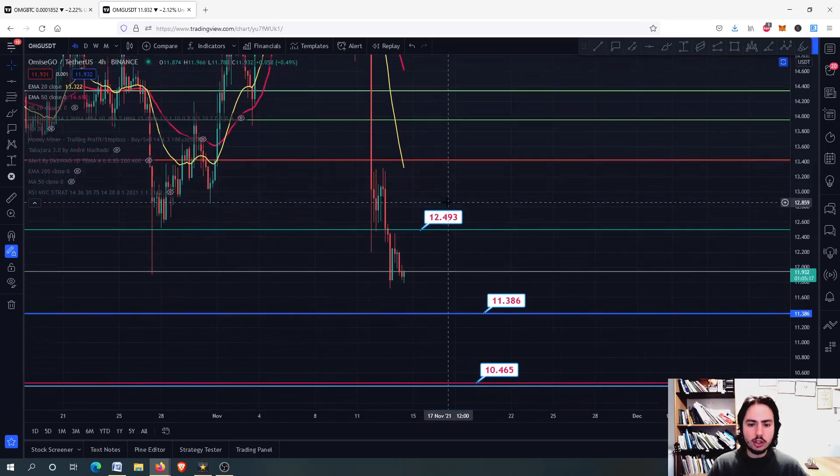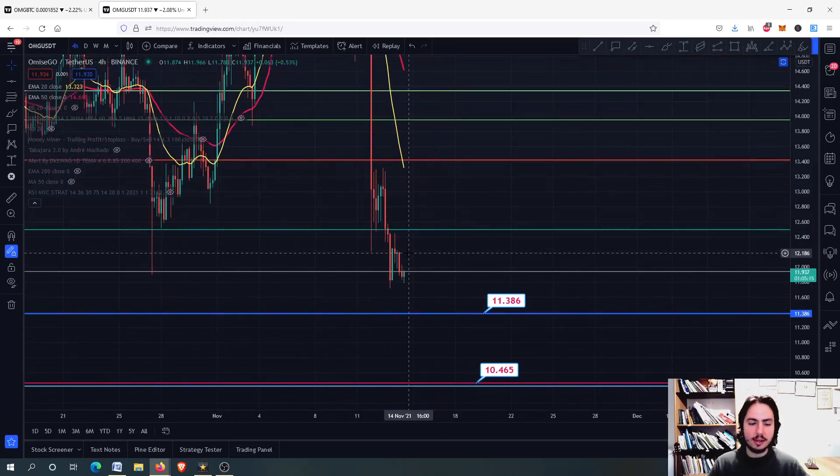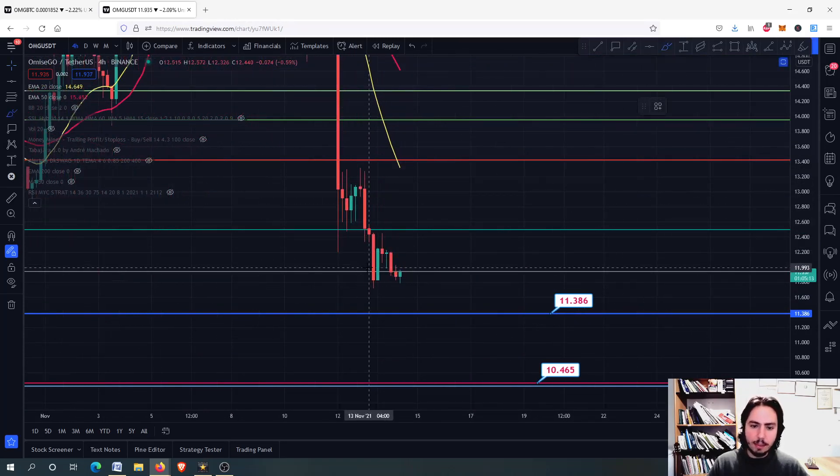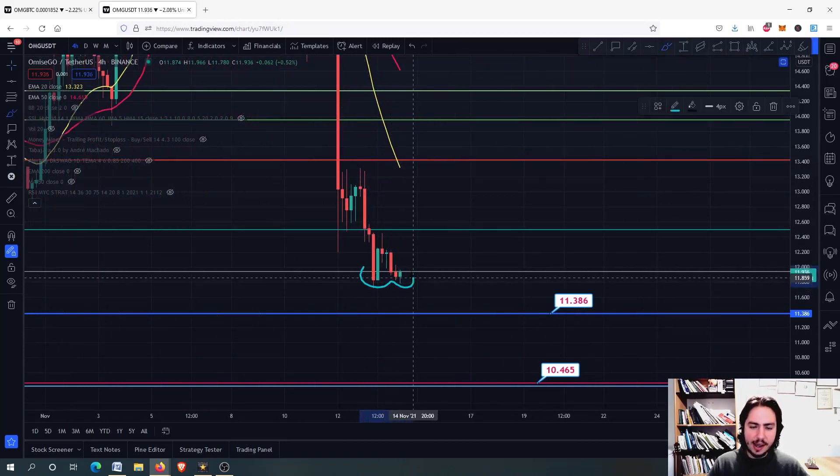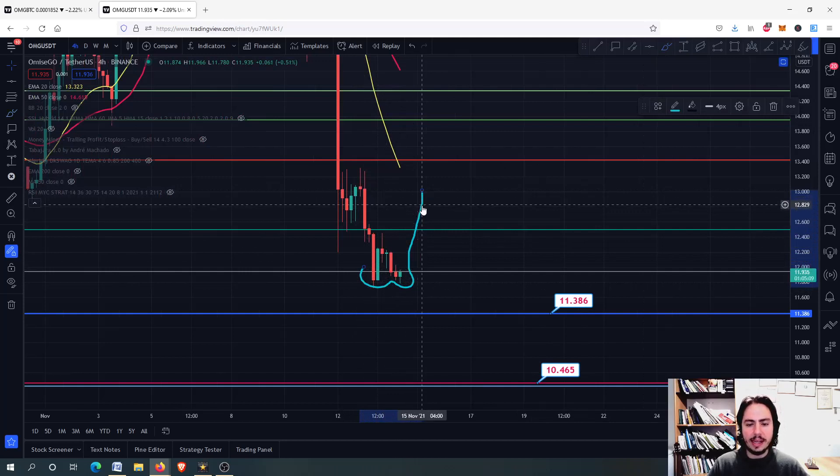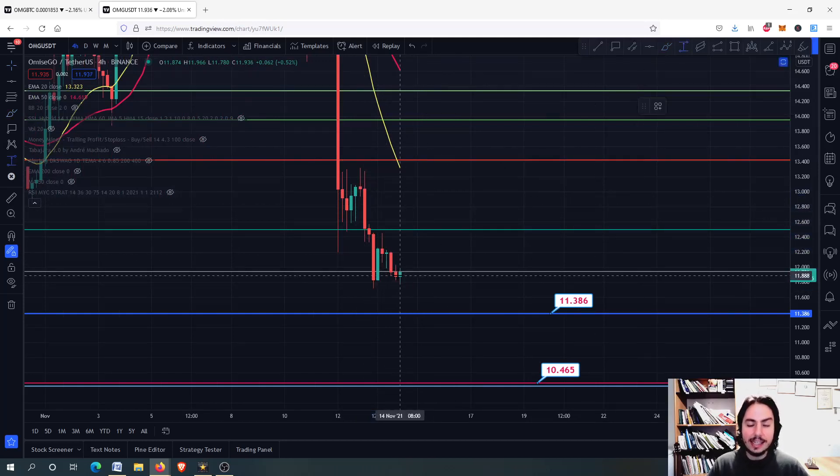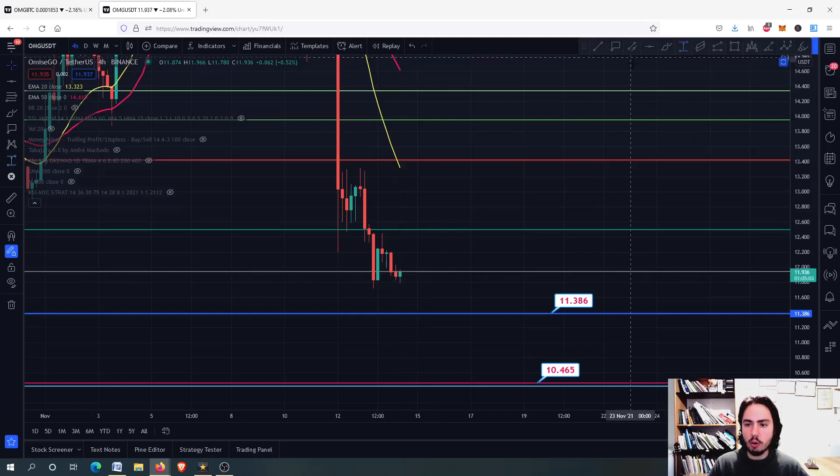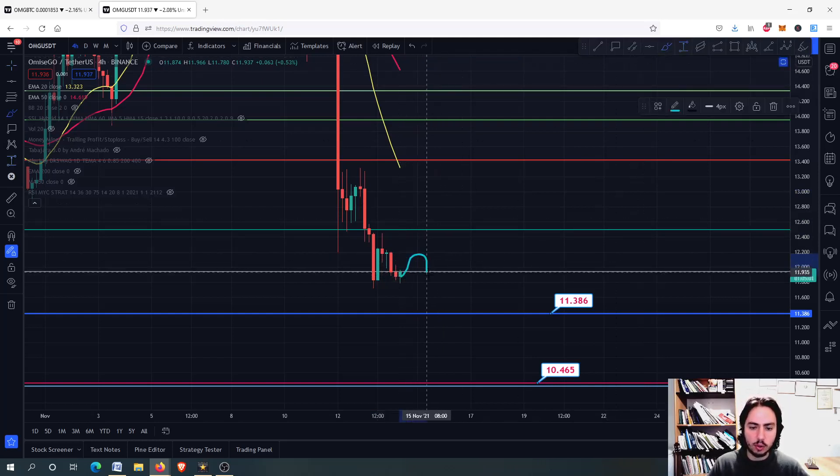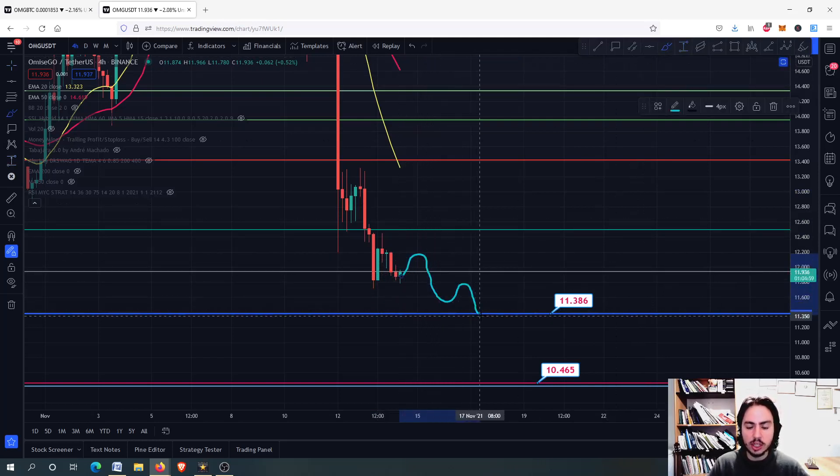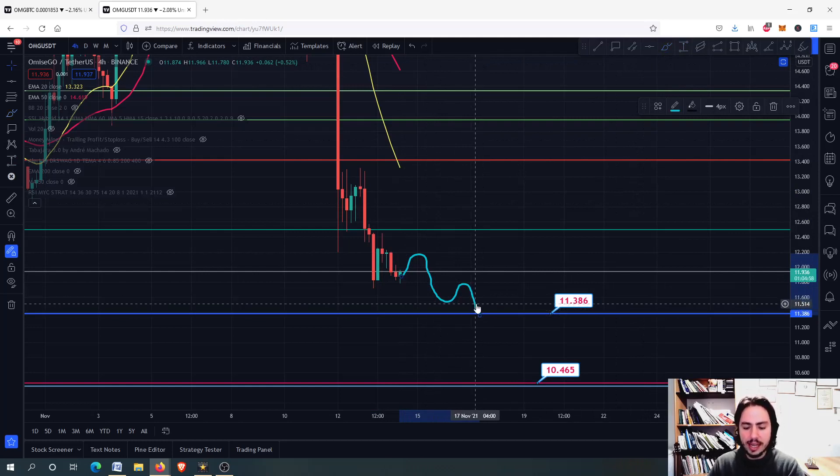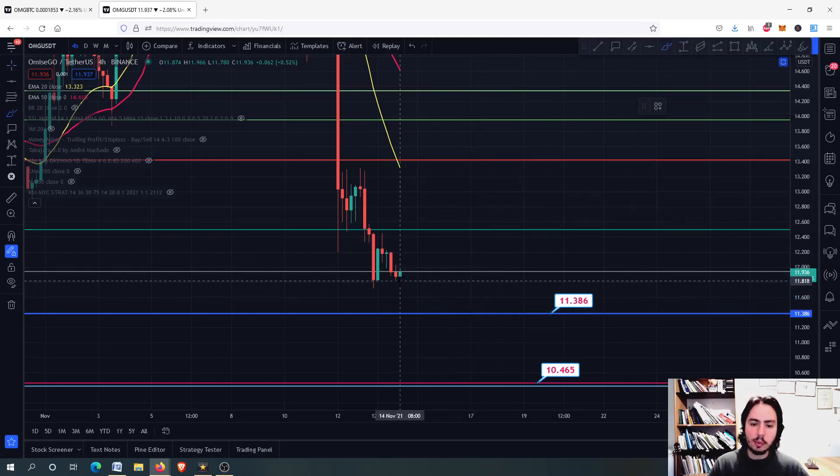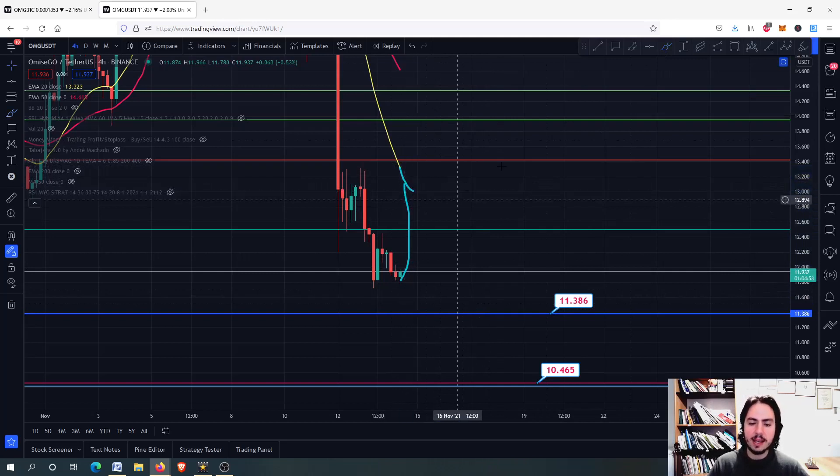So eventually what might happen is that we get here a mini double bottom. You can see that. And we might be getting on the 20-day MA. Is this a possibility? Yes. But even if we do that and we do not go all the way down, have these minor swing highs and swing lows and go even to 11.386, even if we do that, we will find rejection on the 20-day MA.